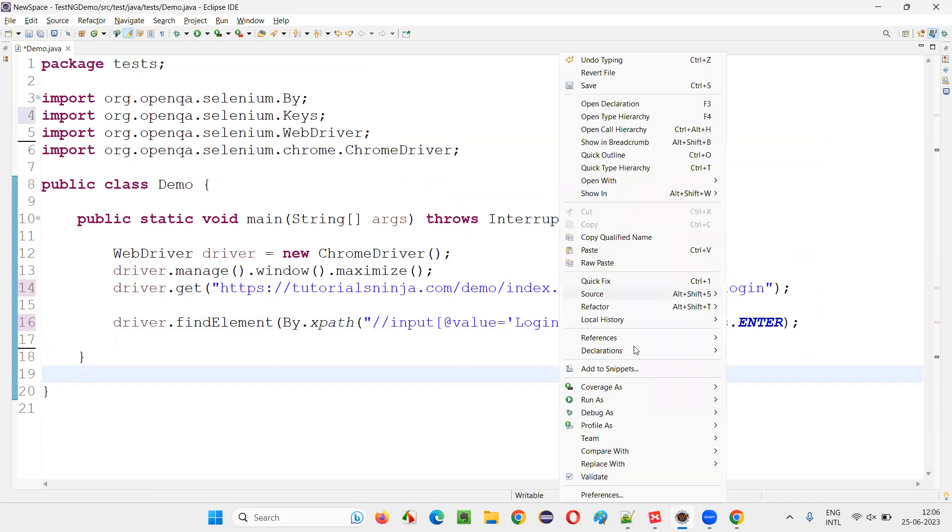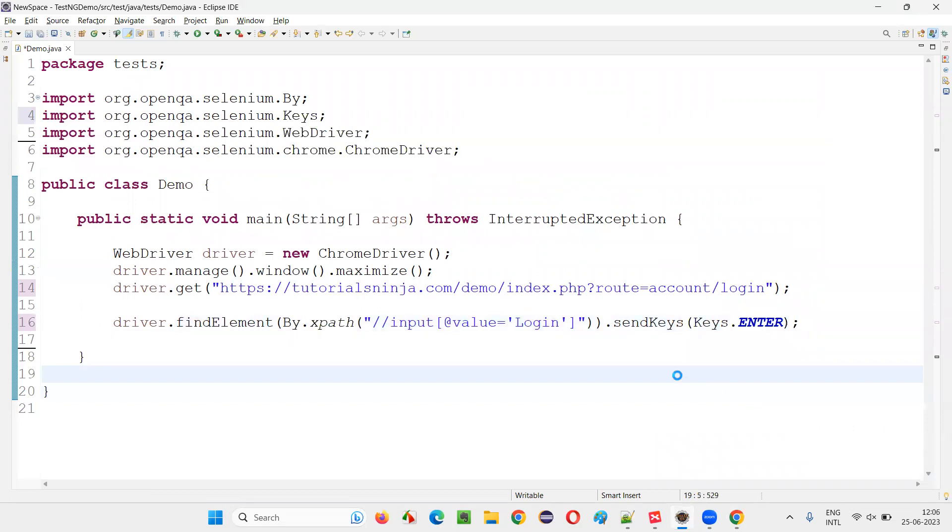Right click on the script and run as Java application. Let's wait.